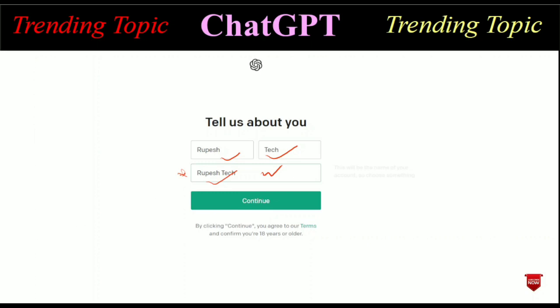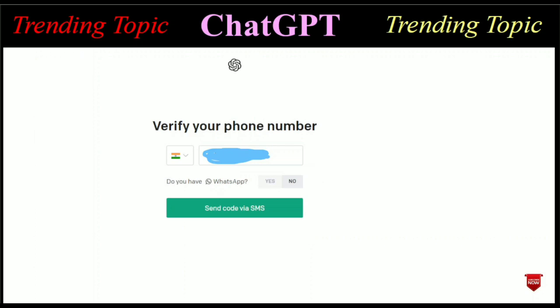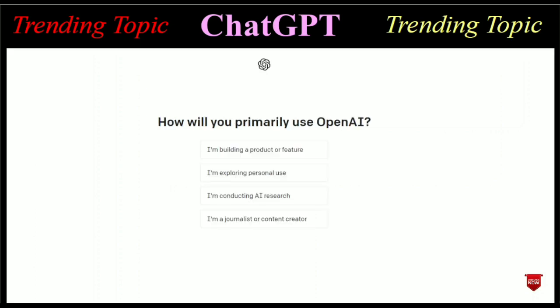After clicking Continue, you will be redirected to verify your phone number. You have to choose your country — if you are from India just choose the India flag. Now you have to type your phone number. There is also an option asking if you have WhatsApp — click No. Then click 'Send code via SMS.' You will receive a code and just verify it.